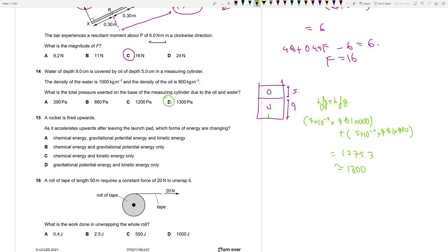Question 15: A rocket accelerates upwards after leaving the launch pad. Kinetic energy is changing because it's accelerating; gravitational potential energy is changing because it's gaining height; and chemical energy is changing as fuel is burnt to provide thrust. All three forms are changing. Answer is A.